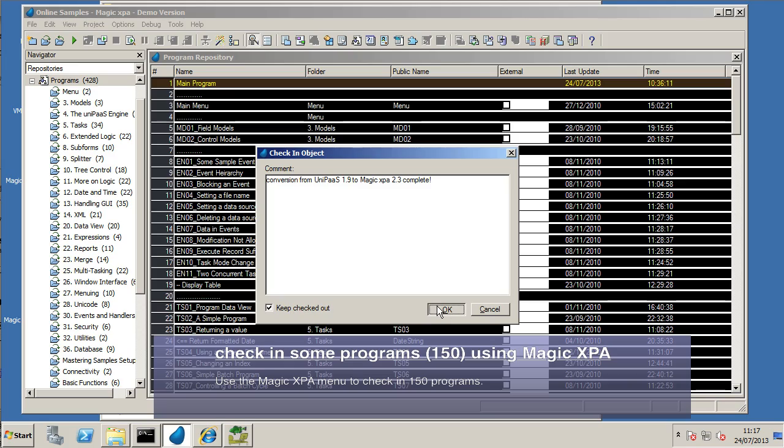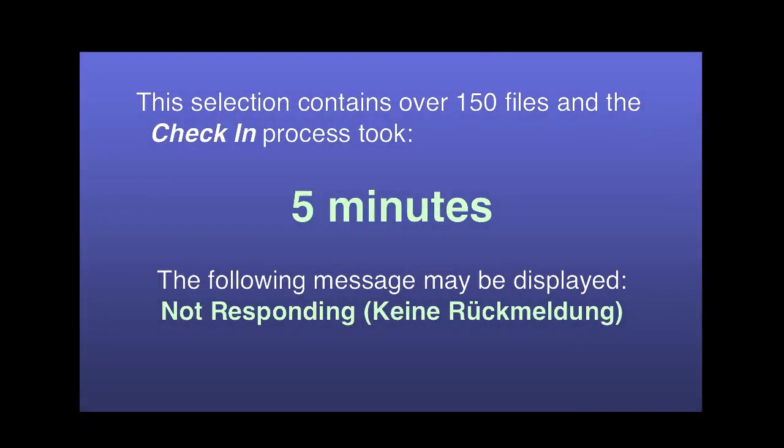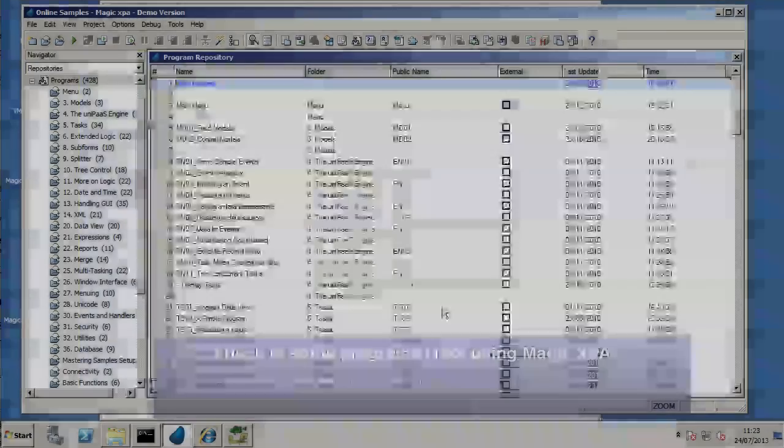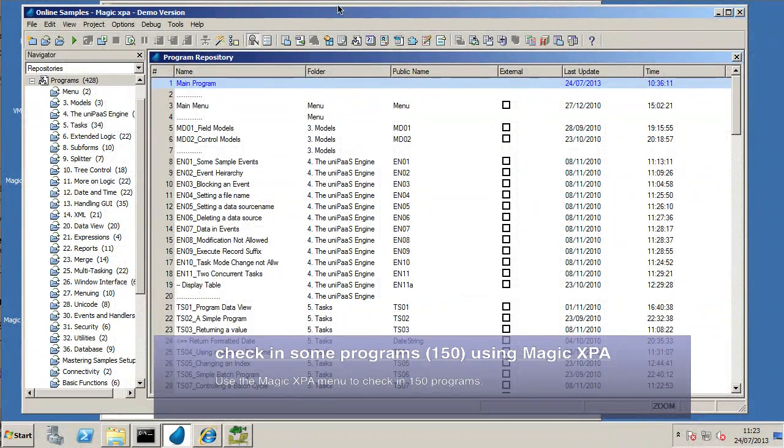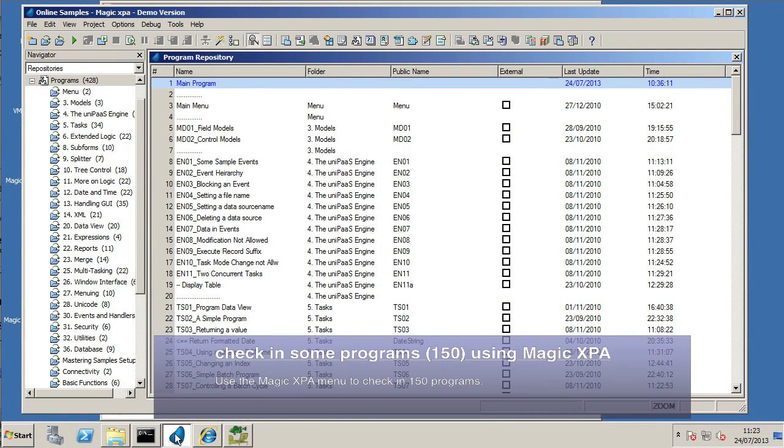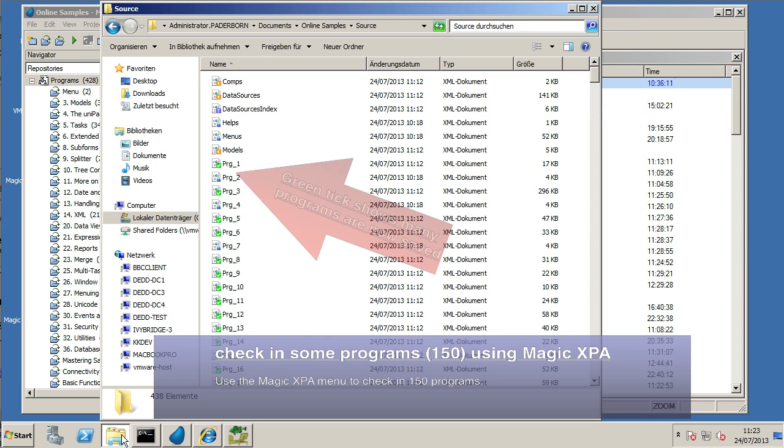Again, paste it in. Now, this time when I press OK, again, it just seems to hang right there. Now, in our example, 150 files took about five minutes to check in. When that's completed, the screen comes back again.